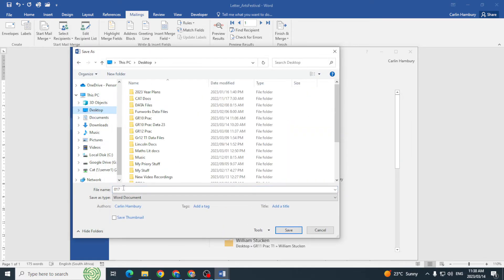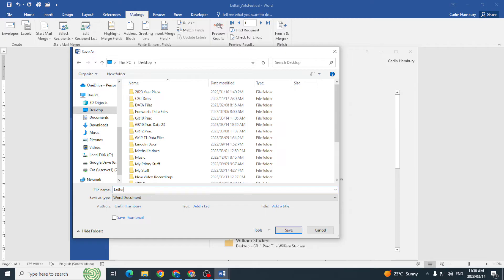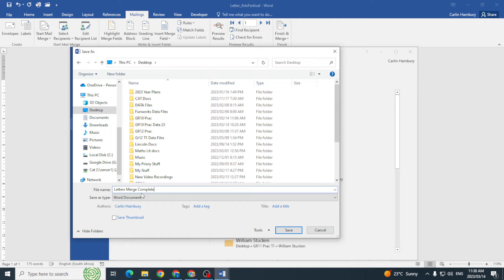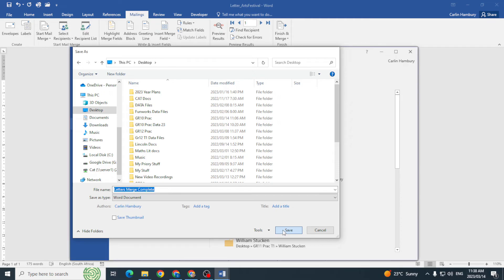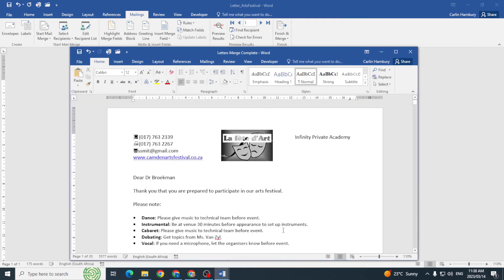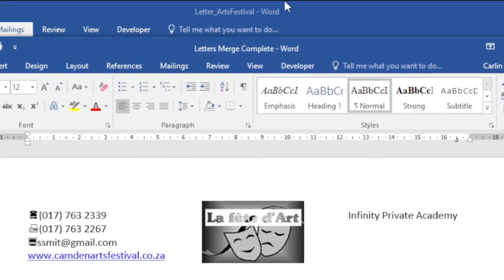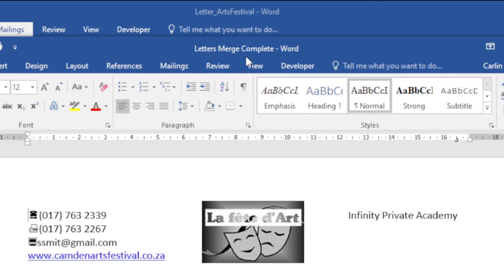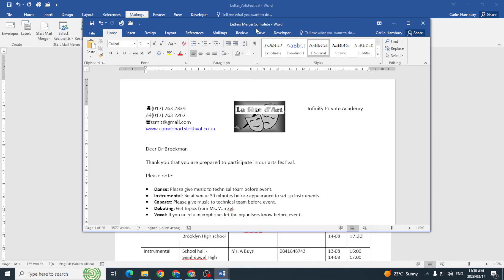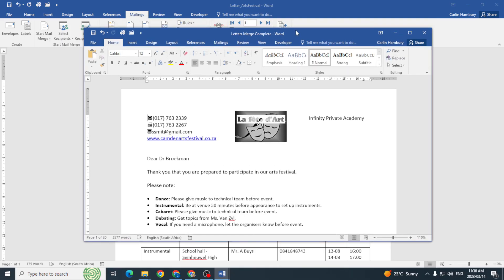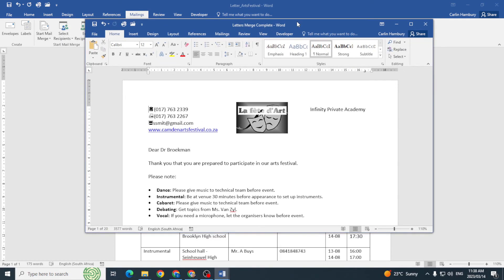Let's just say letters merge complete. So I'm saving the merged document as a different name, and usually you'll be saving it into the same folder. Then I'm going to click save. The reason this is important: you can see over here the two names. Letter arts festival is my original document, and then letters merge complete is the one that I've completed the mail merge in.